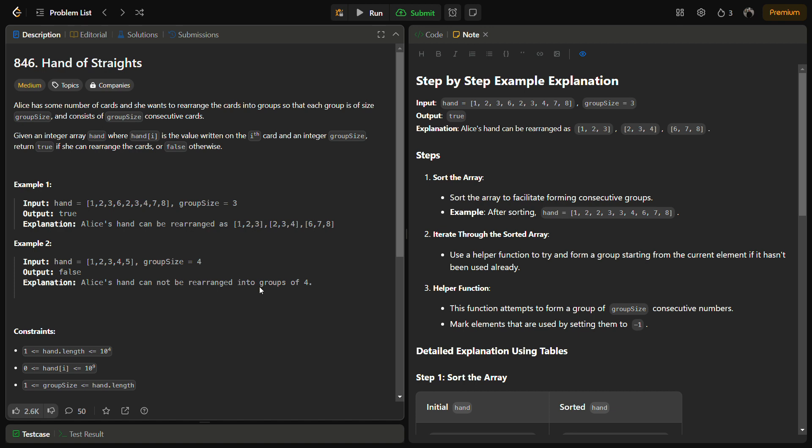The key observation is that to form a valid group, each smallest number in the group should lead to groupSize minus one consecutive characters from the initial number. So we need to make a function to check if there are groupSize minus one consecutive characters available, and if we can find such sequences starting from the smallest number, then it is possible to arrange the cards into the desired groups.